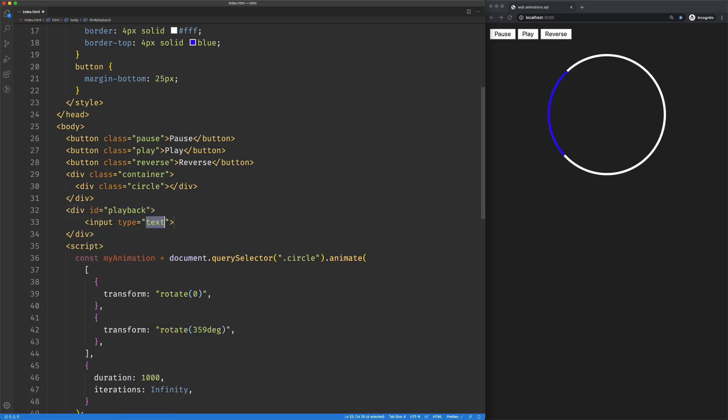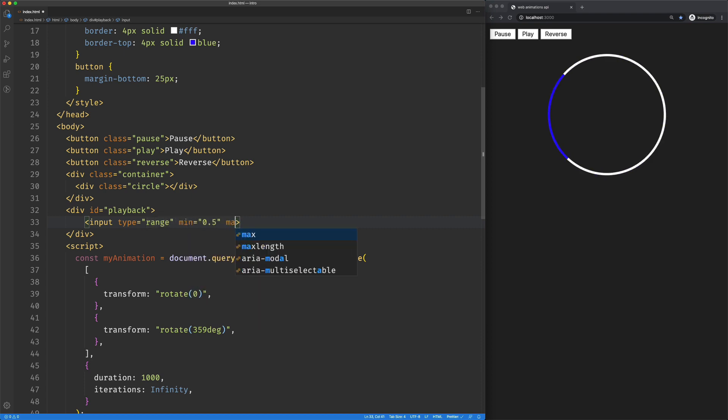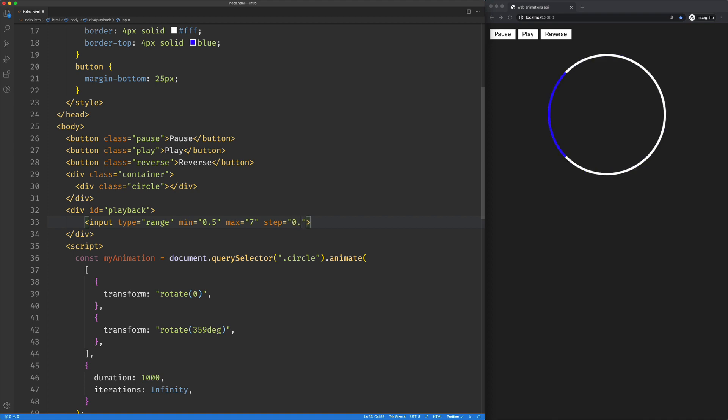Inside here, we're going to have an input of type range. It's going to have a min of 0.5, a max of seven, and the step will be 0.5. So we'll be able to move 0.5 increments at a time.